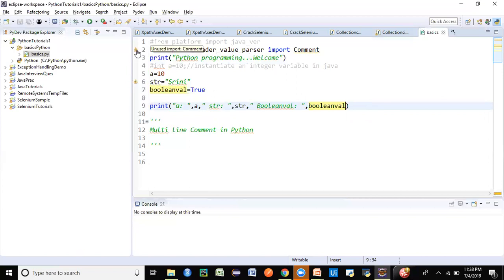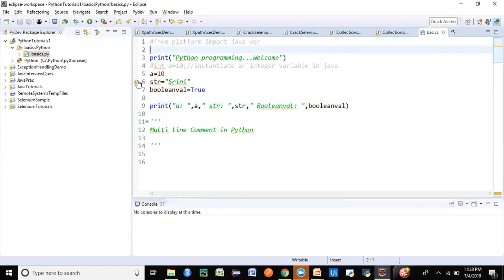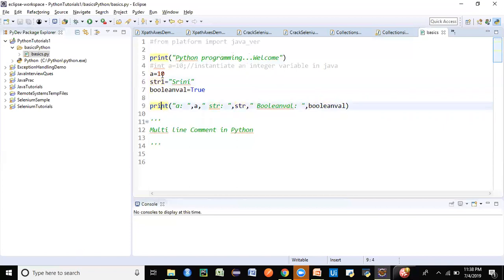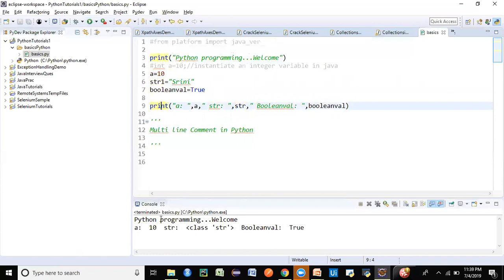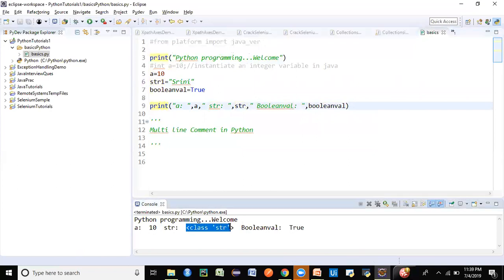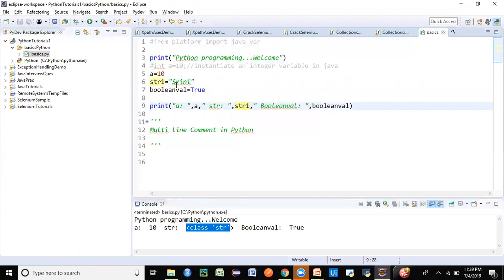There's a warning here: 'unused import' — we can remove that line. Another warning says 'assignment to reserved built-in symbol: str', which means str is a reserved keyword in Python. So let's use str1 instead — the warning is gone. Now let's run the program. The output is: Python programming welcome, 10, True — successfully executed as desired.